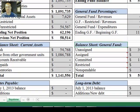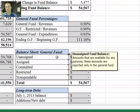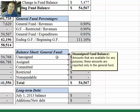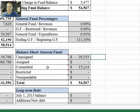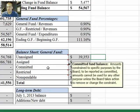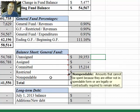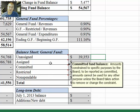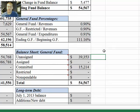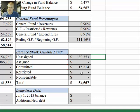Going over here, our fund balance classifications: unassigned amounts are amounts that are available for any purpose. These amounts are reported only in the general fund. There was no assigned amount, but there is a committed amount. Committed amounts are constrained to specific purposes by the board. To be reported as committed, amounts cannot be used for any other purpose unless the board takes action to remove or change the constraint. If you're ever curious about what these definitions are, they're right in the audit so you can look those up at any time. These amounts should match up to the amounts we just showed.